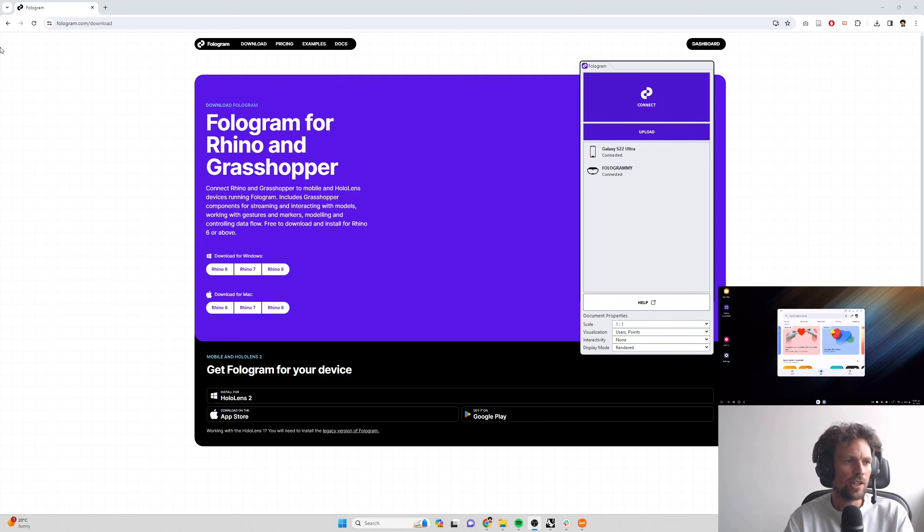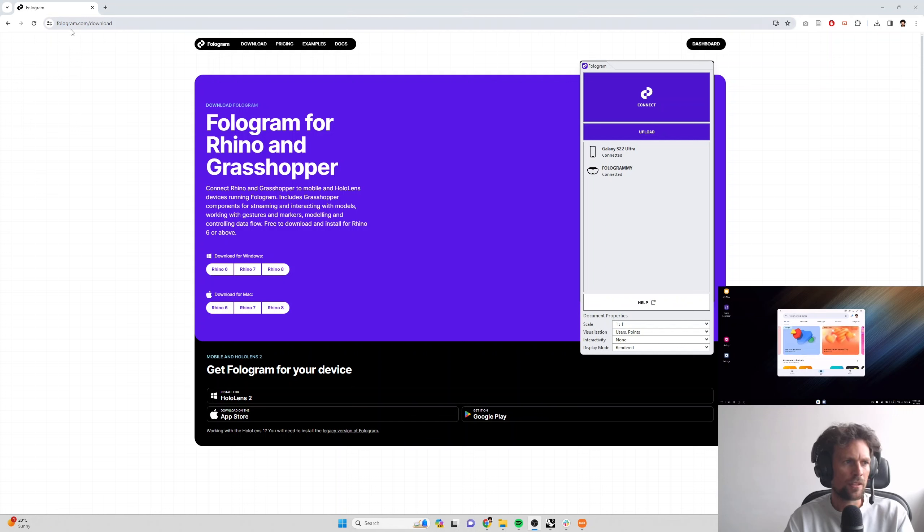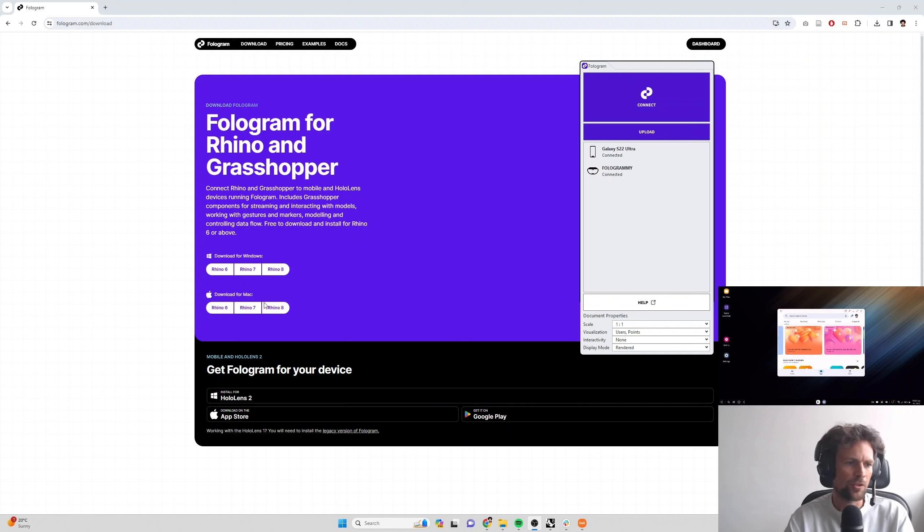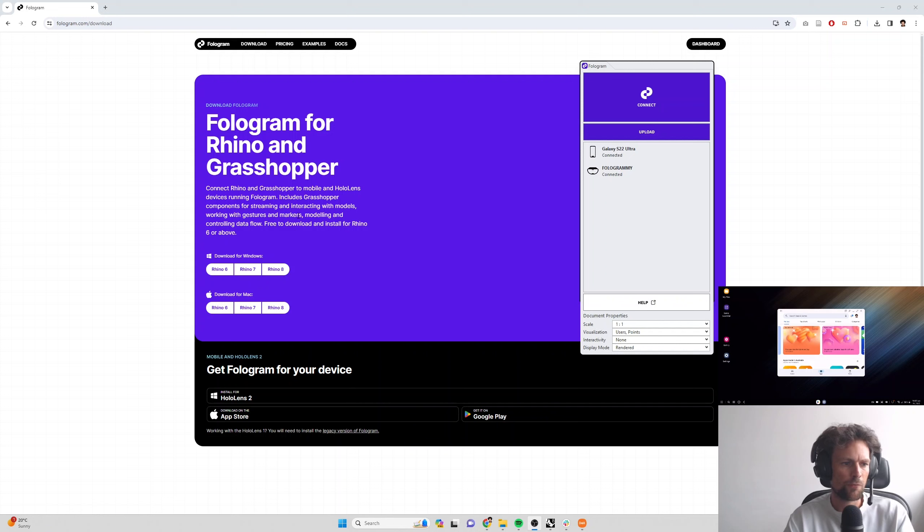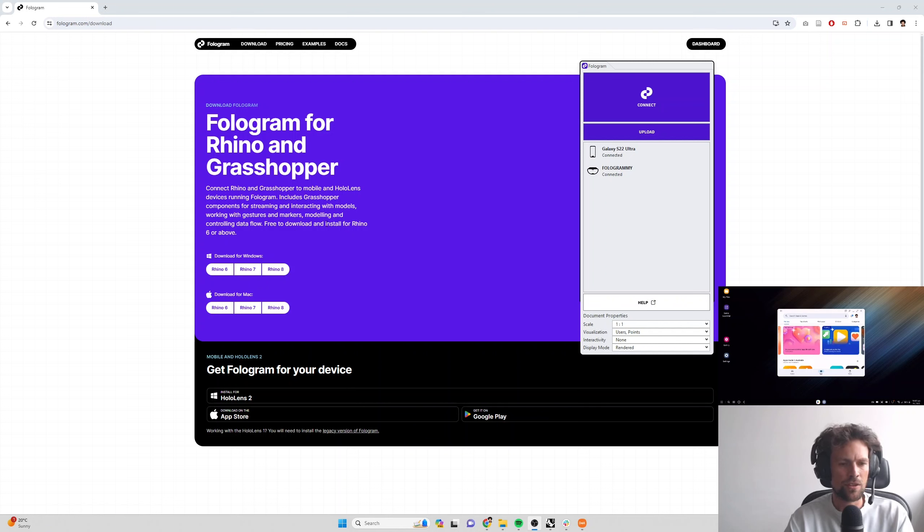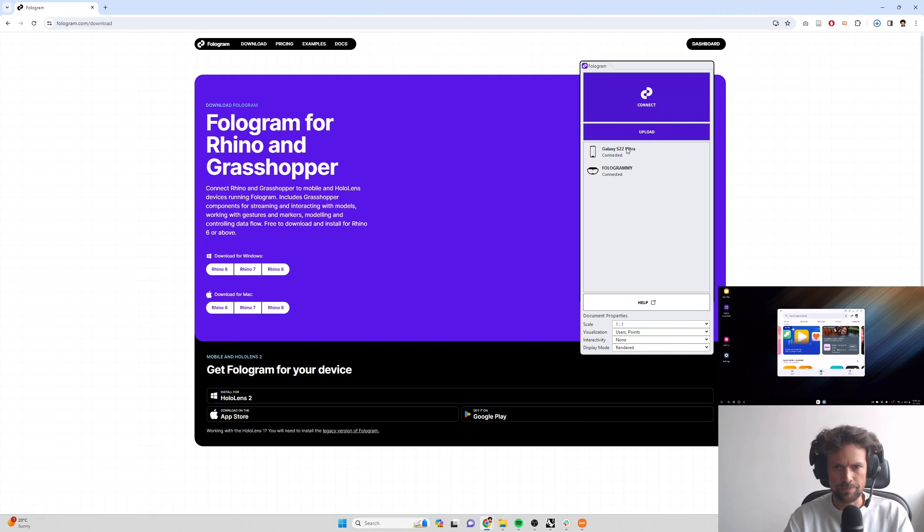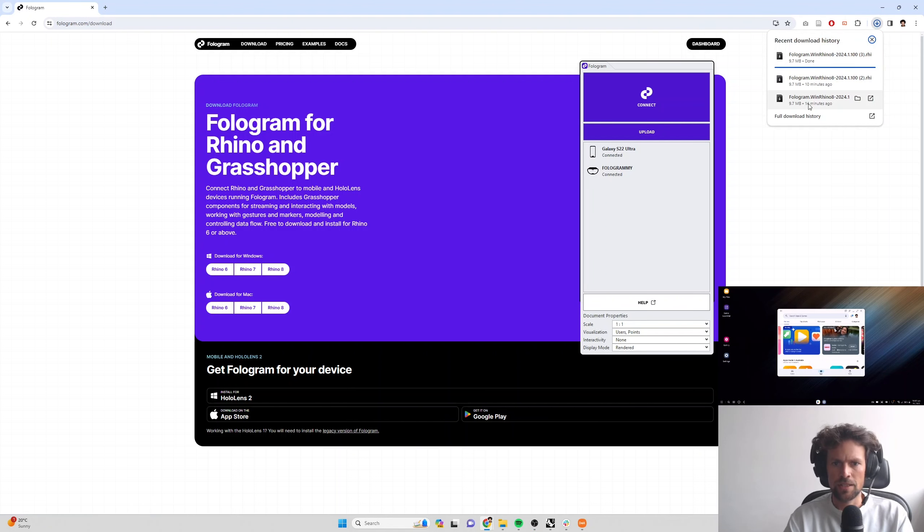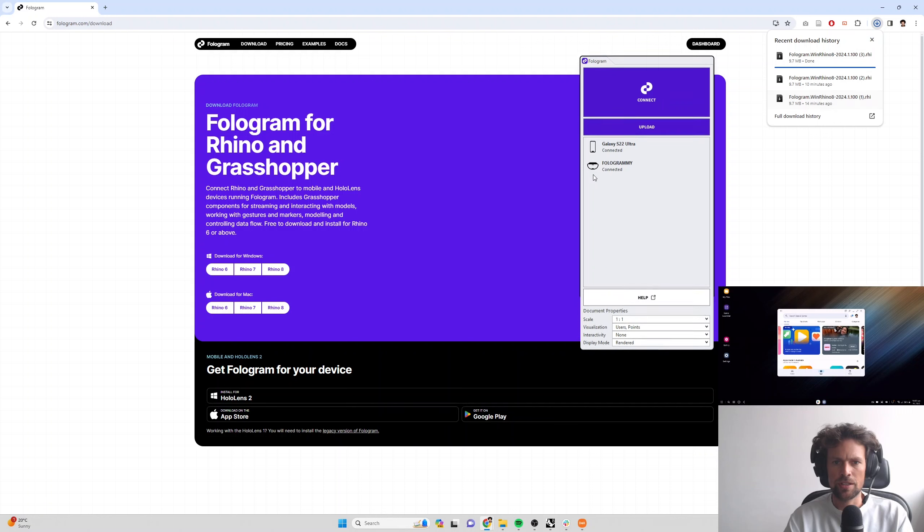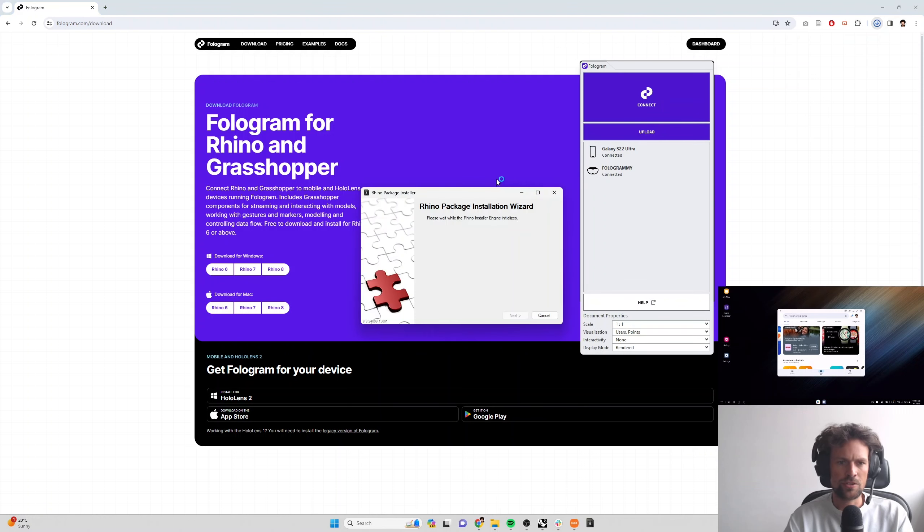To install and download the Fologram for Rhino and Grasshopper plugin, you can head to fologram.com/download and then choose the download for your platform of Rhino. This is a free installation, you can install this on any PC or Mac that is going to be running Rhino and streaming models. So I'm going to download and install it for Rhino 8 on Windows and then we can go ahead and click on that installer to launch the installation wizard.